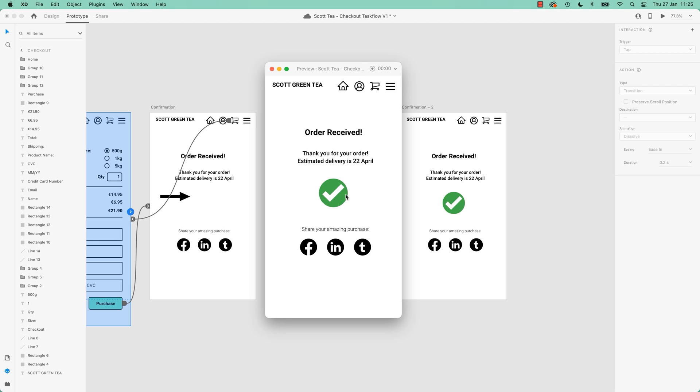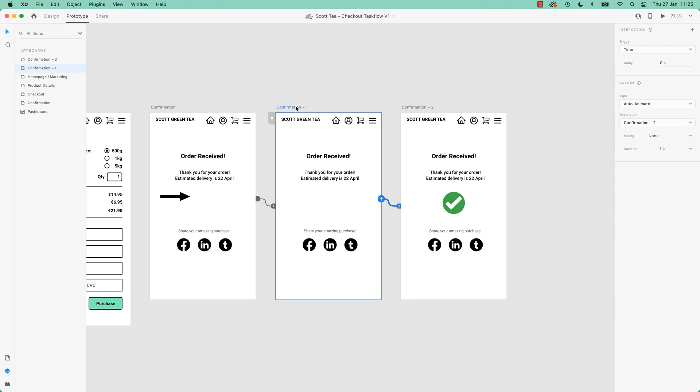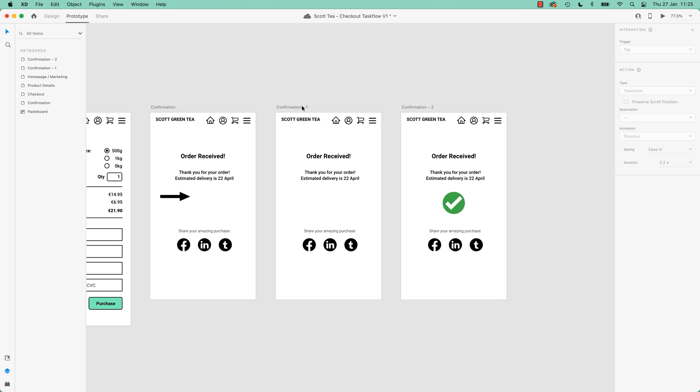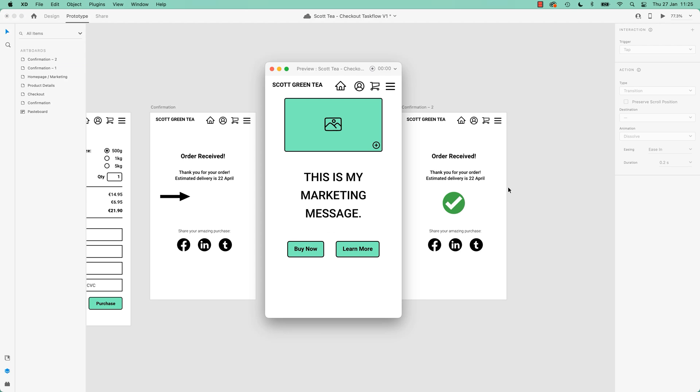And if you're like, oh, that happened like, you know, I wanted the arrow to be gone for a little while before the tick appeared, you can do little things like that. So this one here, we say, when it gets to this page, start moving on straight away. You can say, actually just wait two seconds, man, chill out. You wait there.